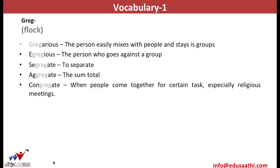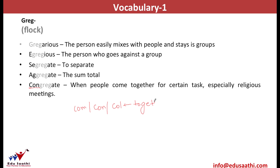Again, we discuss congregate. We have already said that con, com, or col mean together. Thus, any word that starts with com, con, or col means together. And greg is the flock. Thus, when people come together, they congregate. This word is usually used for religious meetings. Thus, we now know that the word root greg means a group or a flock and anywhere it is being used, the word has some relation to coming together and forming groups.